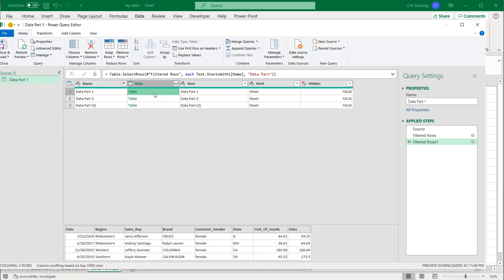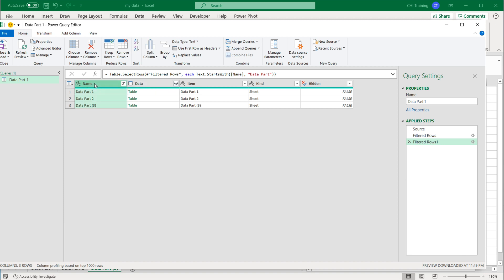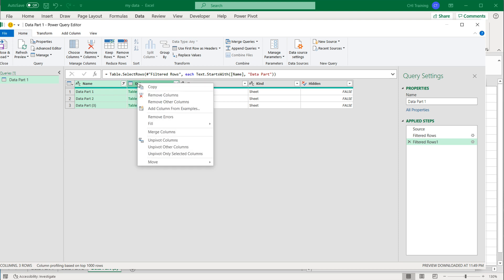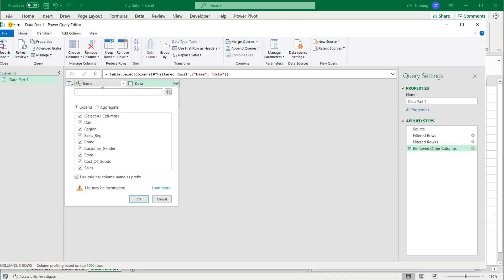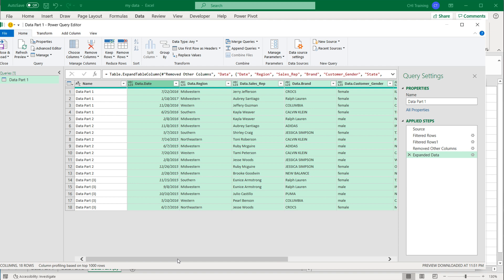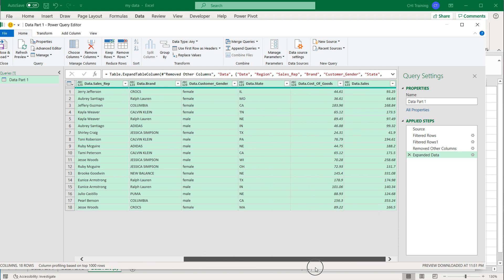Now all I have to do is expand this. First, I'll get rid of all the other columns I don't need. I'll keep the Name column so I know which worksheet each row comes from, and I'll press Ctrl and select the Data column. These two columns are all I need — I'll right-click and do Remove Other Columns. Then I'll click on the little expand icon next to Data, select all the columns, and press OK. You'll see how that expanded the whole thing from our multiple data sets.